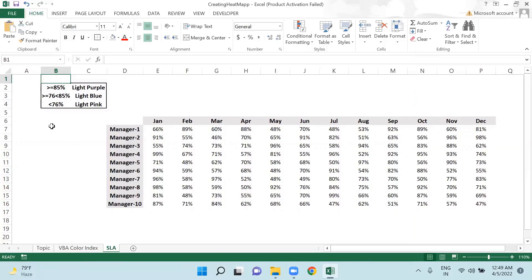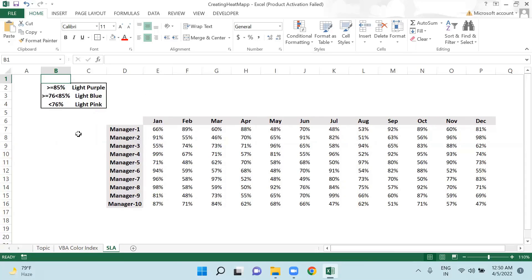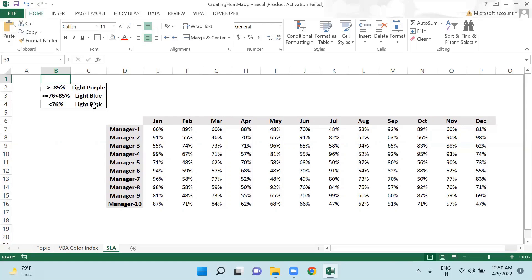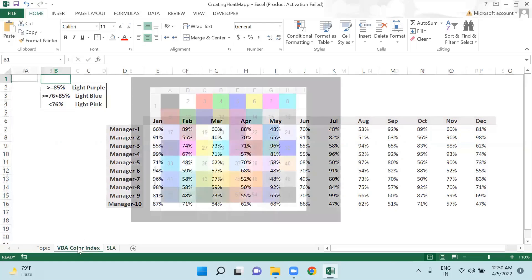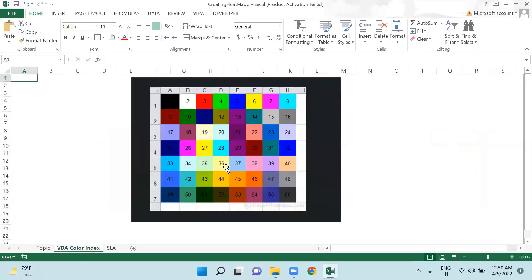Now I have one situation here. If any manager has given an SLA greater than or equal to 85 percent, I will have to show it in light purple color. If the values are greater than or equal to 76 or less than 85 percent, this should be highlighted in light blue color. And lastly, if it is less than 76 percent, we will use light pink color.